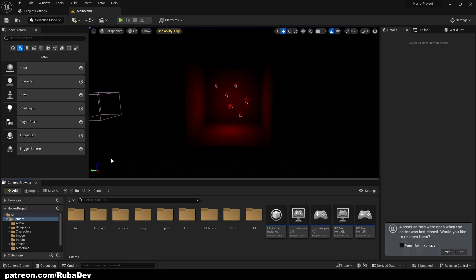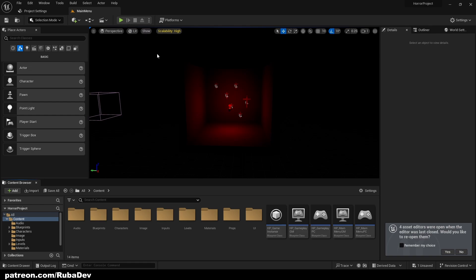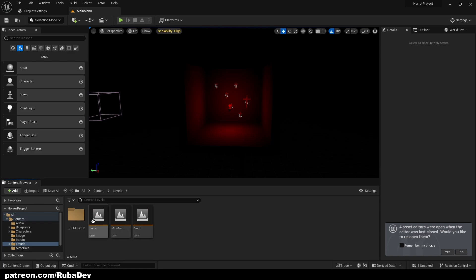The first thing I want to create is very common in horror games: you go through the doors and the glass breaks — the light breaks. It's very simple to do, and I'll show you how.